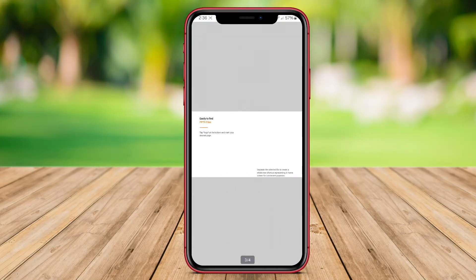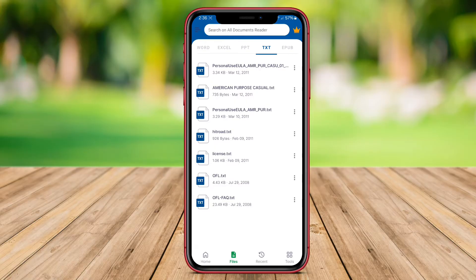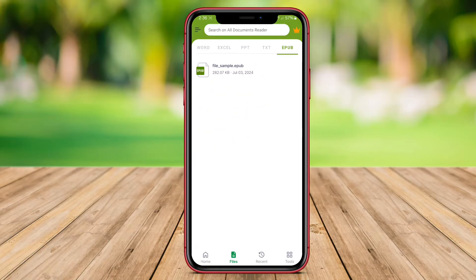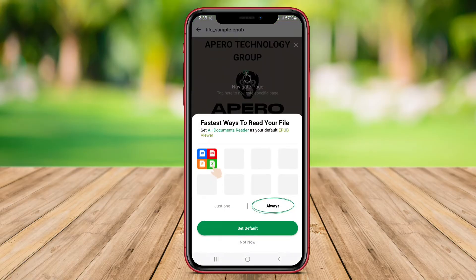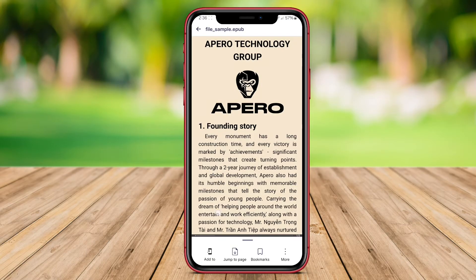Additionally, the All-Document Reader app supports features like text search, bookmarking, and document printing, enhancing the overall document viewing experience for users.